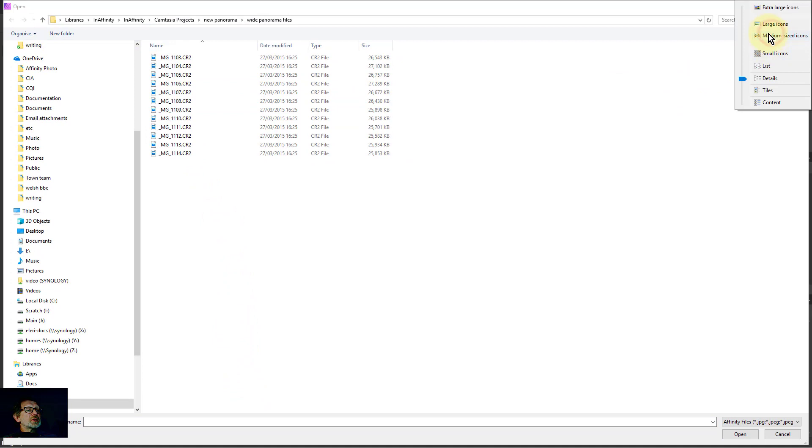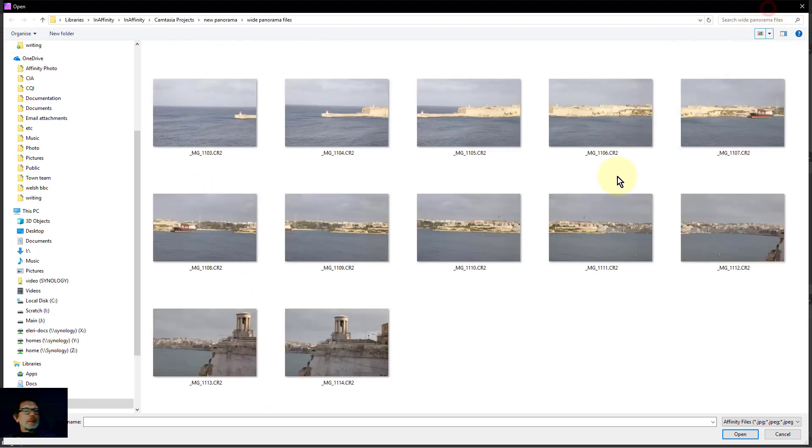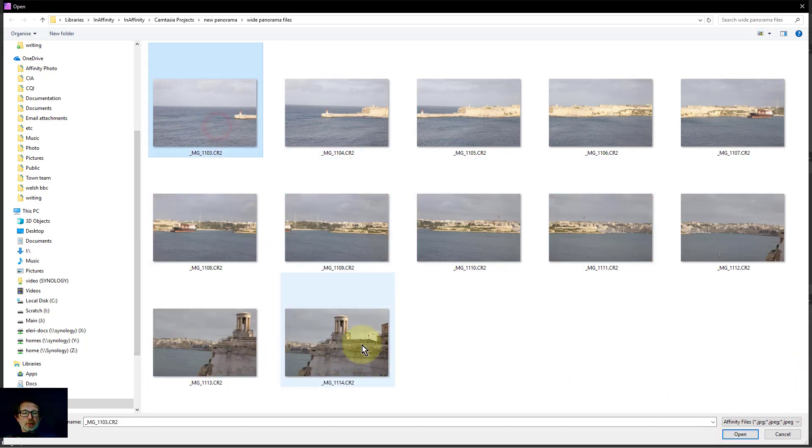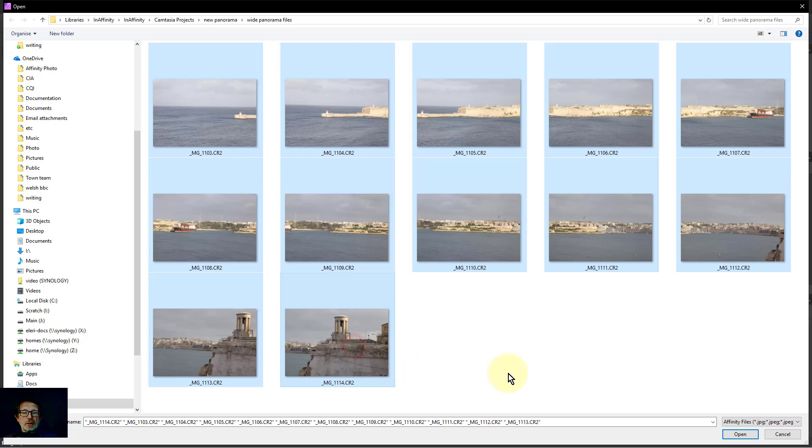Let's view this as large pictures, and you can see here there's a sequence of pictures. To select them, click one and then Shift-click to the next one.